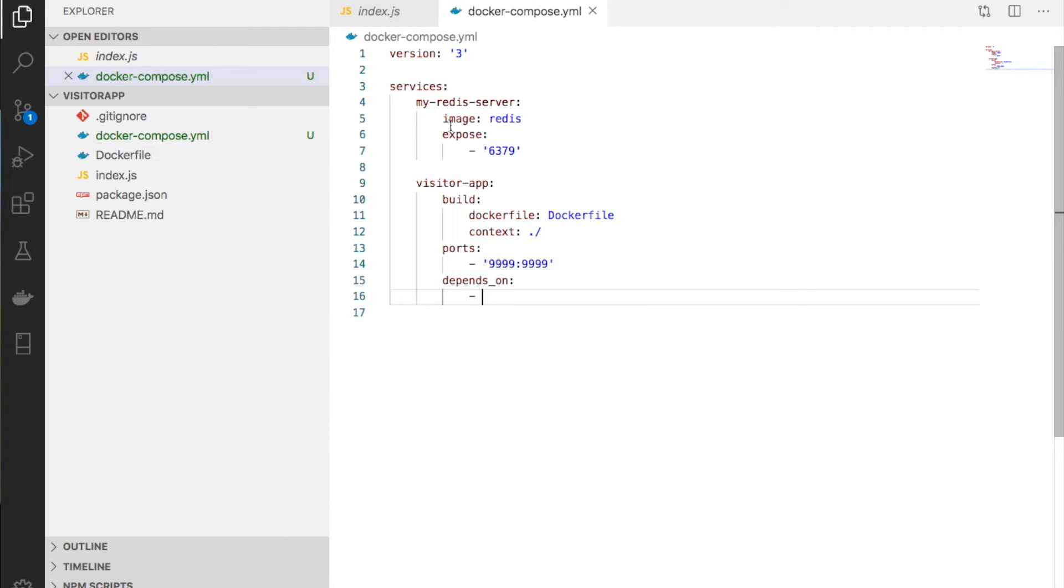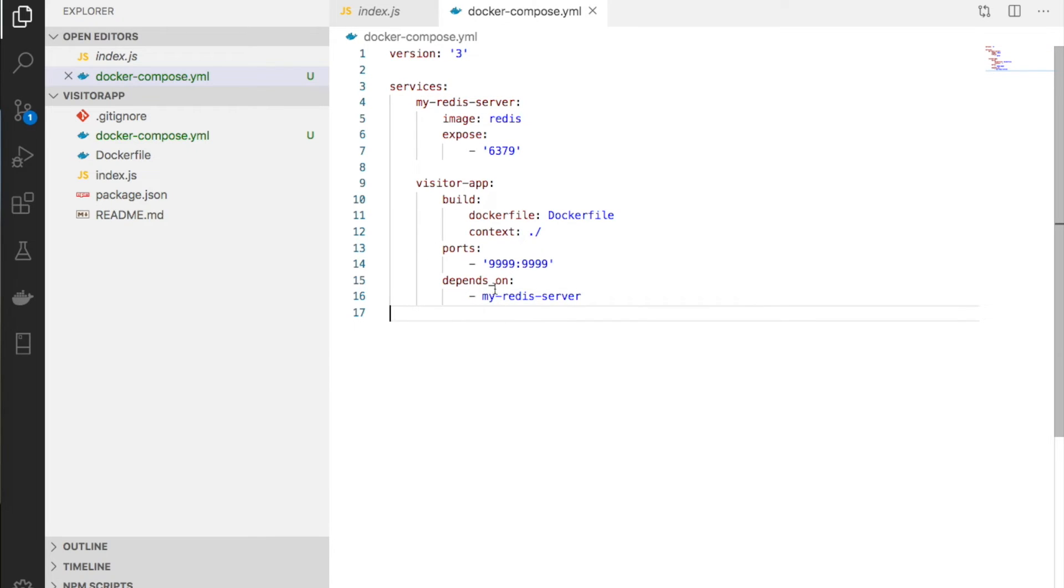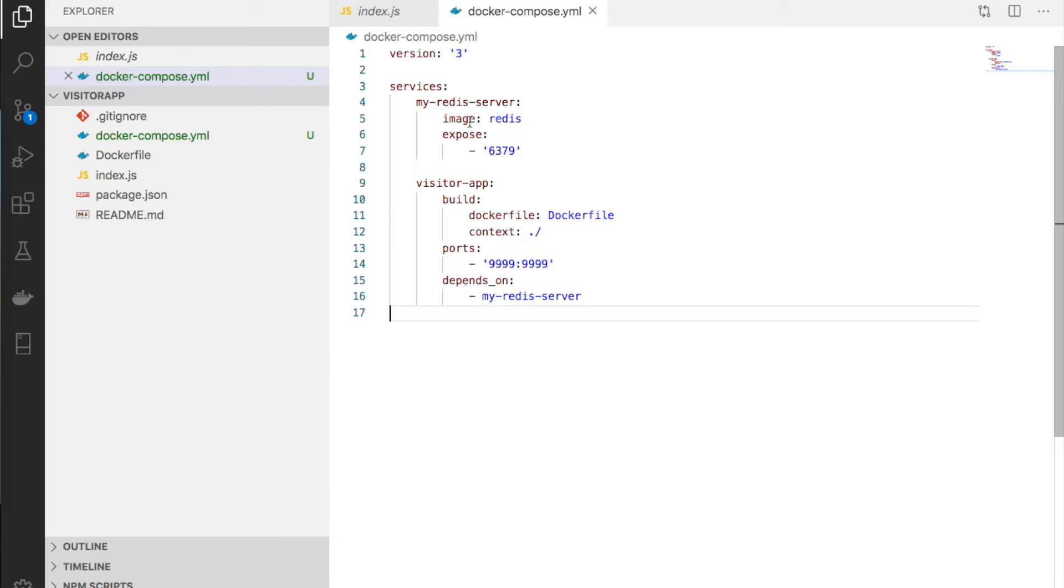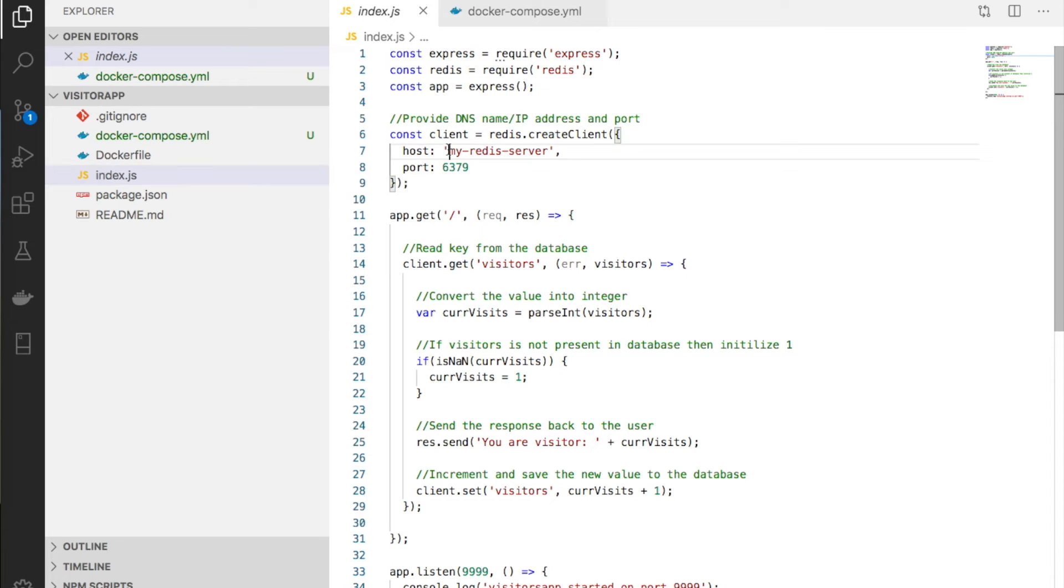When starting the application, the database should start first. We give the name of the container we're depending on. This container should start before the visitor app starts.